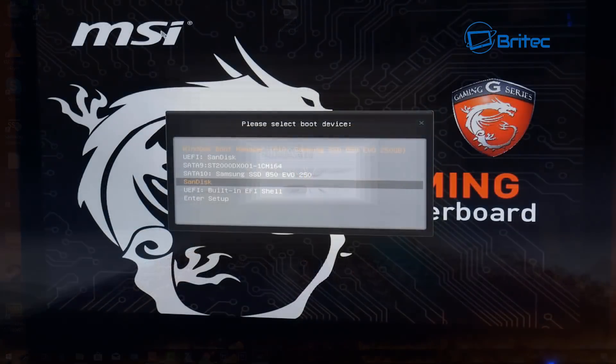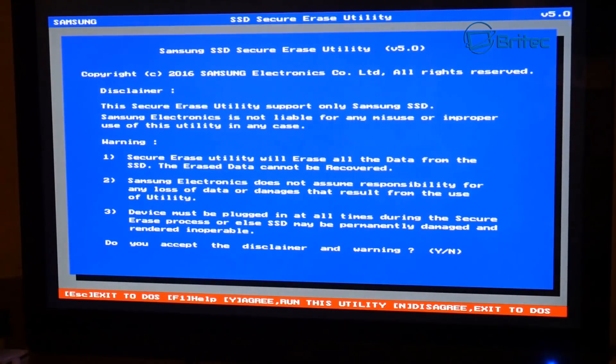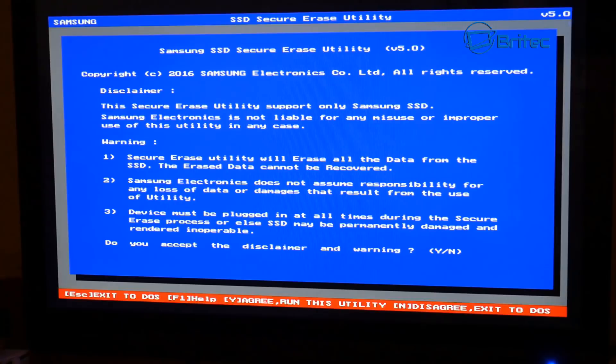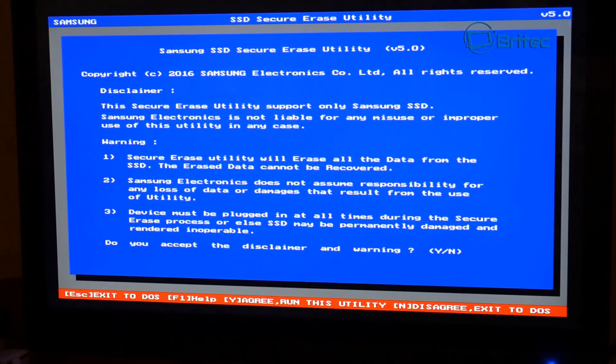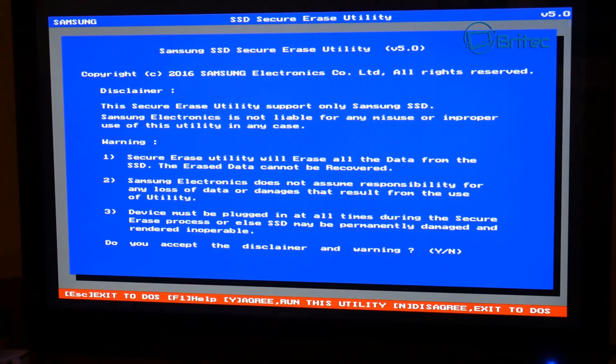the next step. Okay, so I've changed the boot order to boot to my SanDisk, and there we are at the Samsung Secure Erase Utility. Now we need to type in Y to continue here. Now be warned that